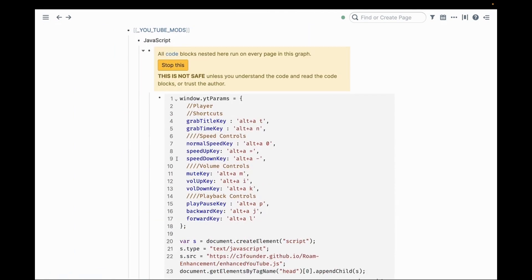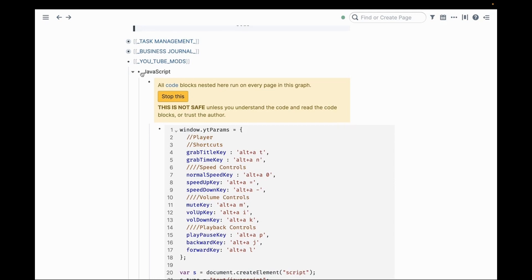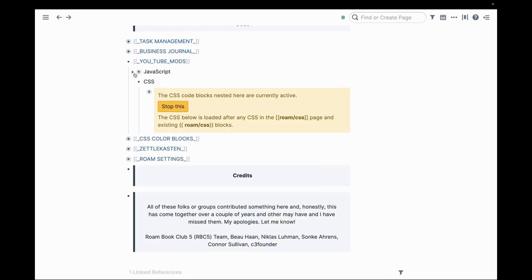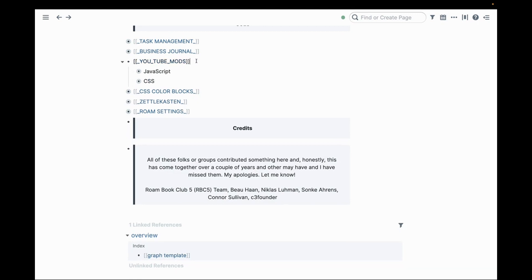I did not write this. This was written by C3 founder and you can go check out the code on their GitHub. What you have here is the necessary CSS and the JavaScript.